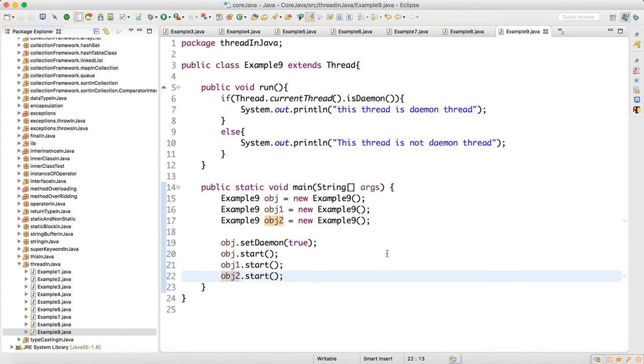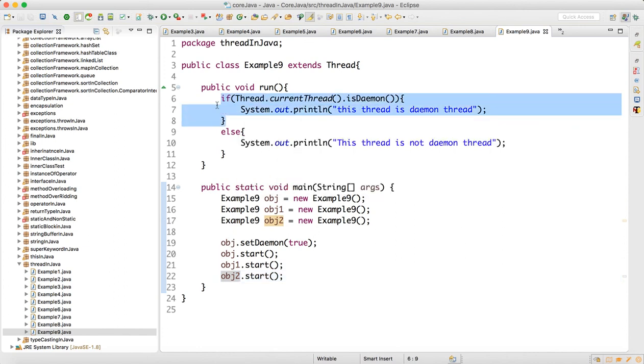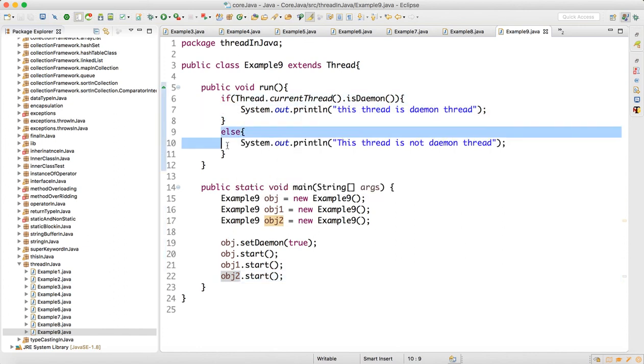Now if I run this, for one thread I should get this output, for the remaining threads I should get this output. Let me run that.